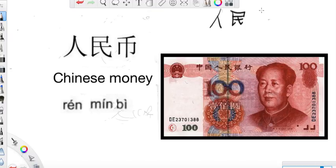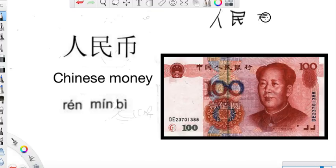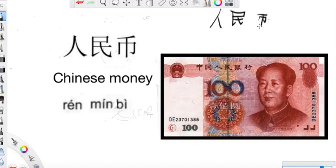币是什么呢? 币是钱的意思 — 币 means money/currency. 人民币. 人民币.